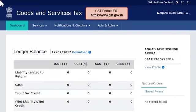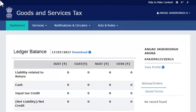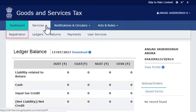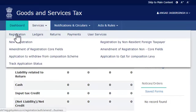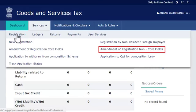access the GST portal by visiting the website www.gst.gov.in. From the home page, open the Services menu. Click the Registration category and select the Amendment of Registration Non-Core Fields option.